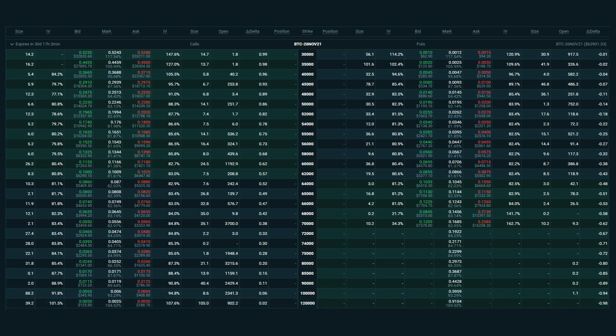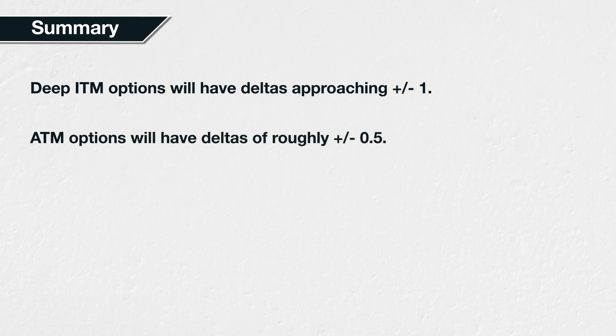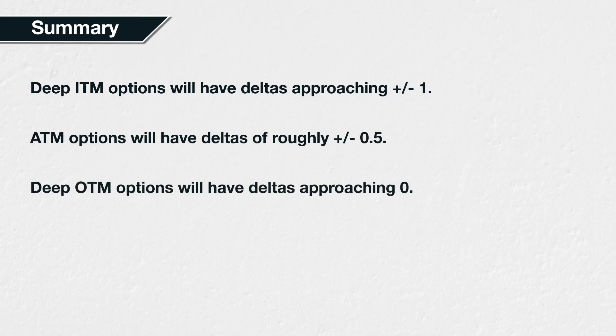This is just repeating the same concept, but it's useful to bridge the gap between the theoretical charts we covered first and how delta actually looks on a live website you can use. In summary, where the strike price of an option is in relation to the underlying price will have an impact on the delta of that option. Deep in the money options will have deltas approaching plus or minus 1 — positive for calls and negative for puts. At the money options will have deltas of roughly plus or minus 0.5. And deep out of the money options will have deltas approaching 0.